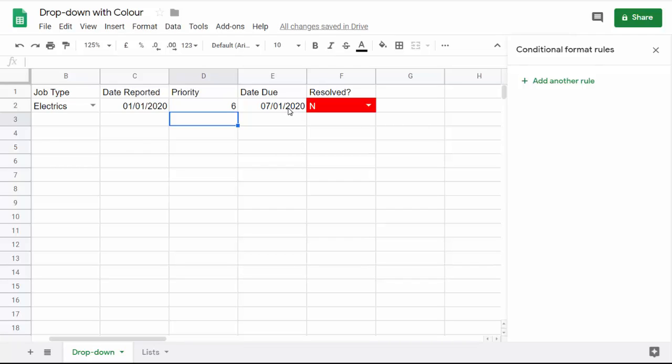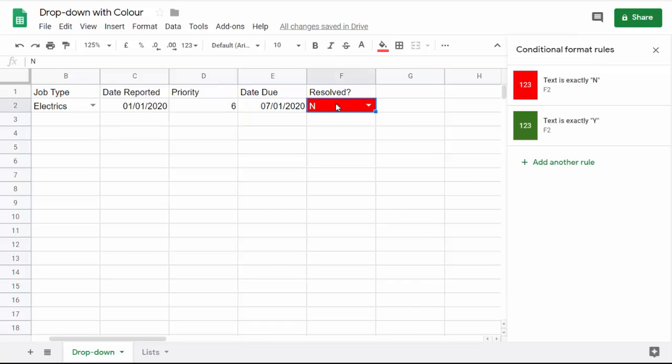Now today's date is, at the time of recording, the 6th of the 1st 2020. So the fact that it hasn't been resolved is not a problem because we're waiting for it to be resolved by the end of the following day. So this doesn't need to be red. How do we change this to reflect whatever date has been typed in here or has been calculated?